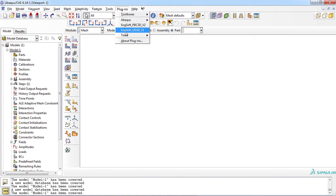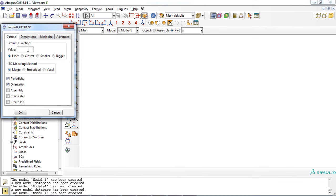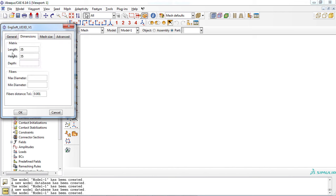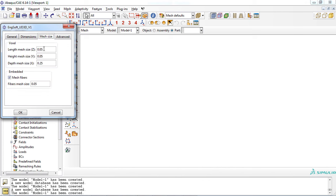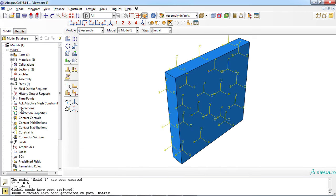Let's have a glance at how it works. In the Abaqus environment, first open the plugin interface. Enter a fiber volume fraction according to your problem. For this example, we choose the voxel-based finite element model. In the dimension settings, add the appropriate matrix size and fiber diameter — fiber diameter can be varied between a maximum and minimum value. In the mesh tab, enter the appropriate mesh size and click the OK button. The part is made and ready to use.